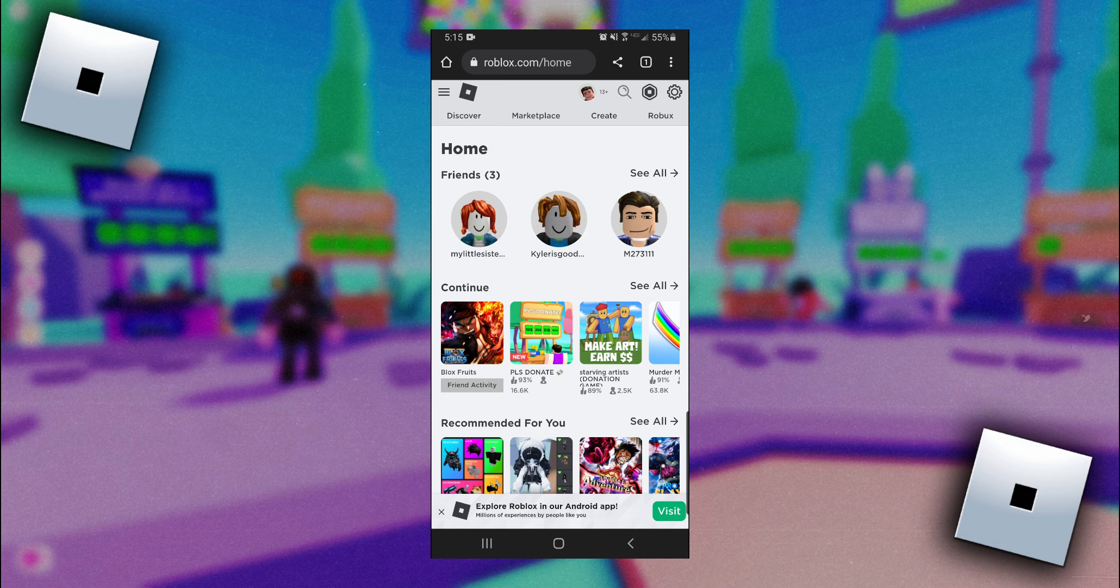But I'm already logged in and on the home page, and what you're going to want to do next is come to the top and click on marketplace.